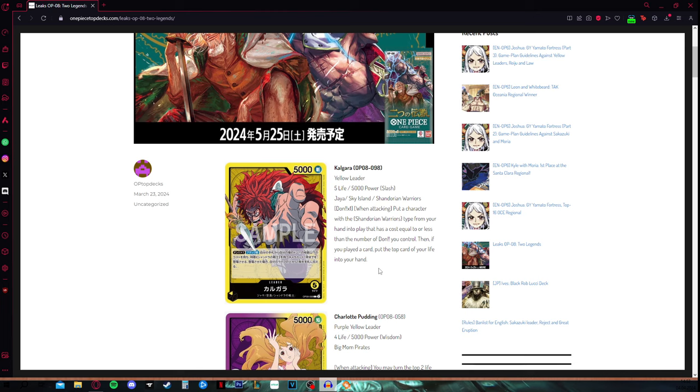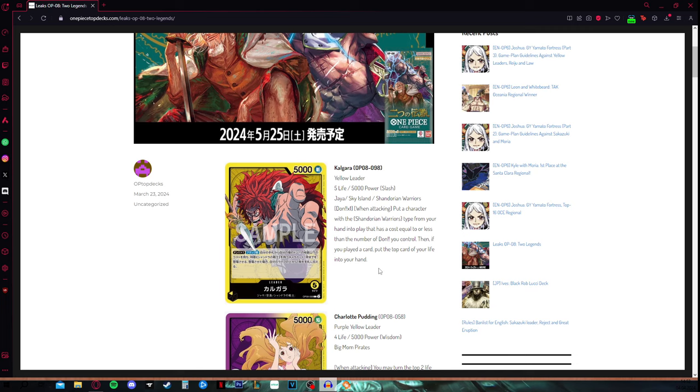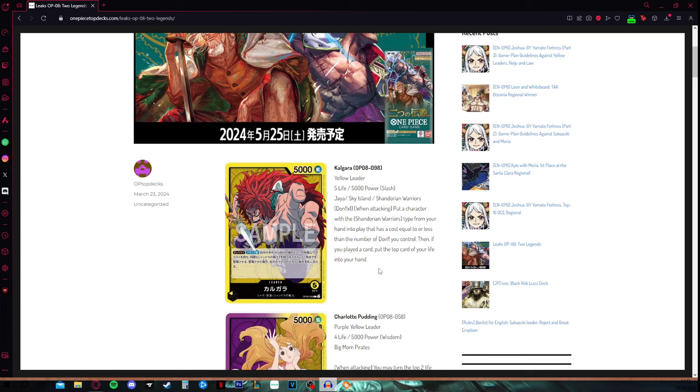You can play other big bodies which are 9 don or less to potentially heal yourself, or playing an event where you can heal yourself. I don't know what the Shandorian type characters will be and what they can do. You will be having 9 active don remaining once you have used this effect and played your 10 drop character. There is plenty of room to make out for the fact that you have just took 1 damage.